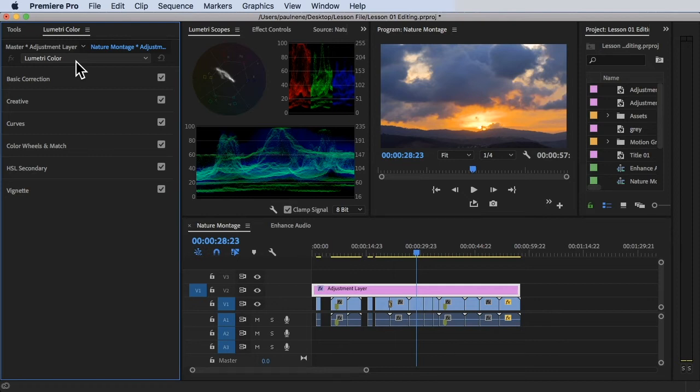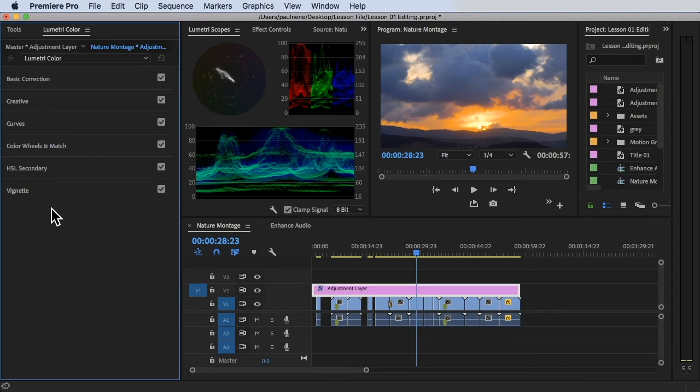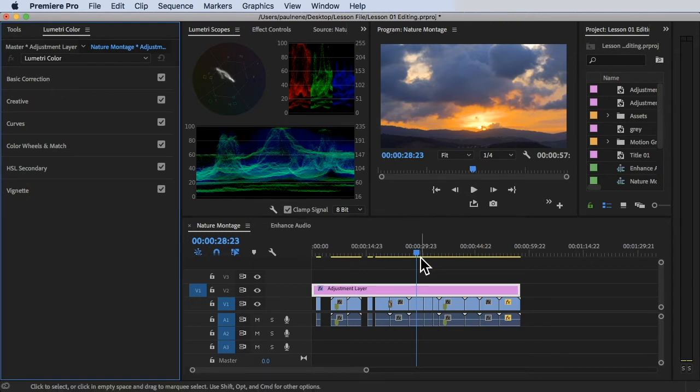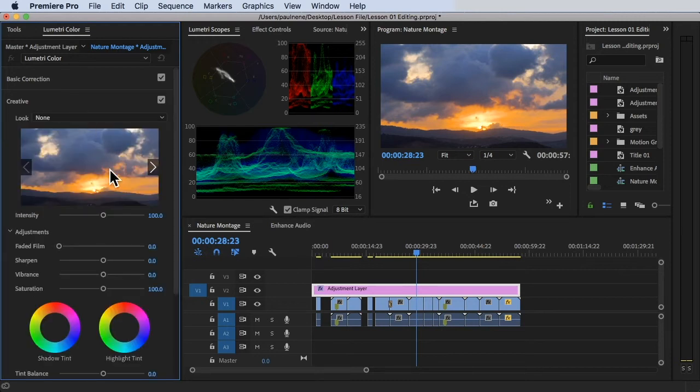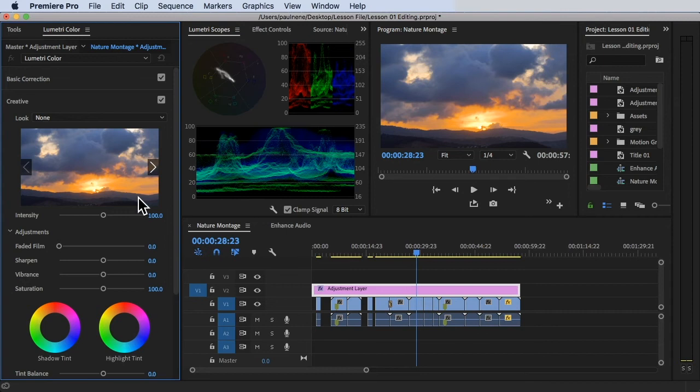All right, so as you can see in the list here, we have basic correction, creative, curves. So this one is created in the way that you're going to use it in order. First step would be, you need to correct the color of your footage. So you don't want to color grade first, especially if your color was incorrect, or the white balance is off, right? And next thing is you need to do the creative. So in the creative, there's a different look here that you can add, the film look after you color correct.